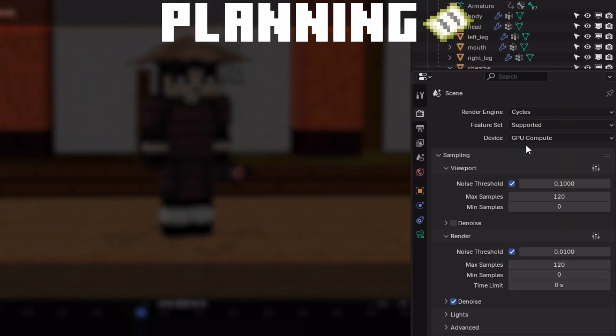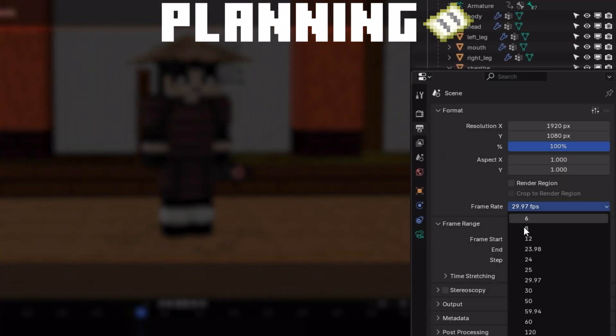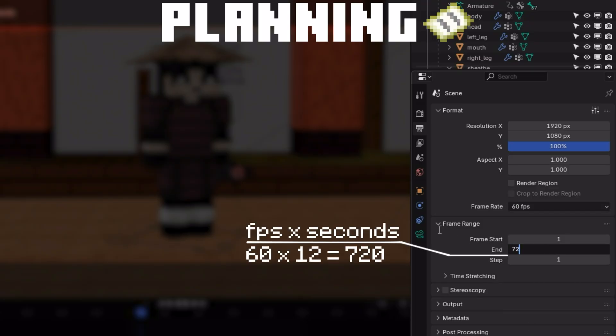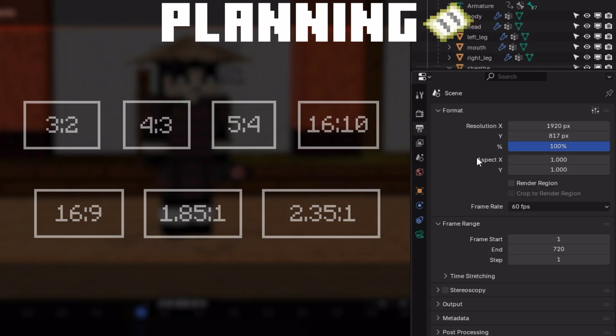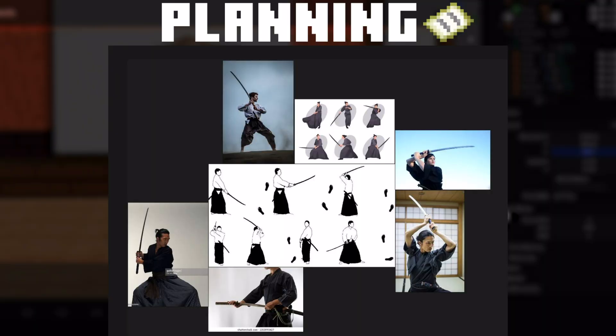For the example, I'll be using Cycles with a frame rate of 60. The duration will be between 6 to 12 seconds, and the aspect ratio will be 2.35 by 1 for a filmic look. I wanted to animate a samurai posing with this katana. So I gathered a bunch of references that can help me understand the stance and posture that they hold when wielding the blade.